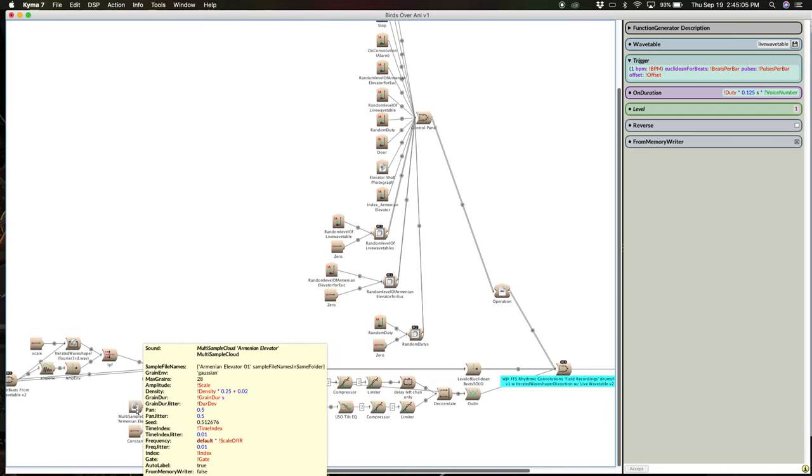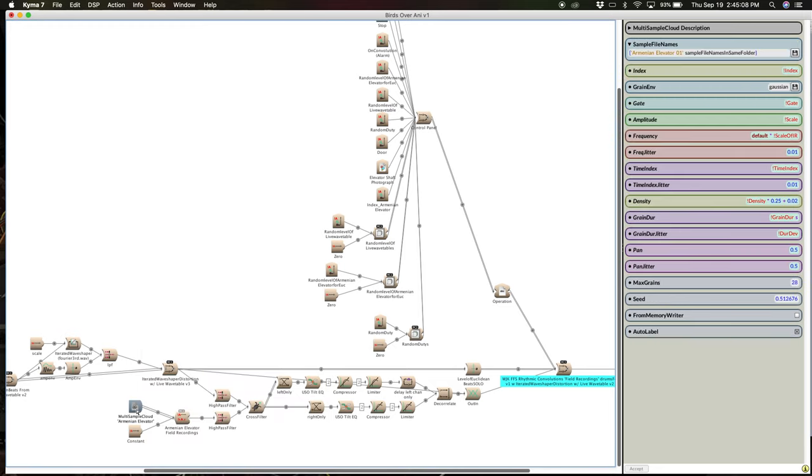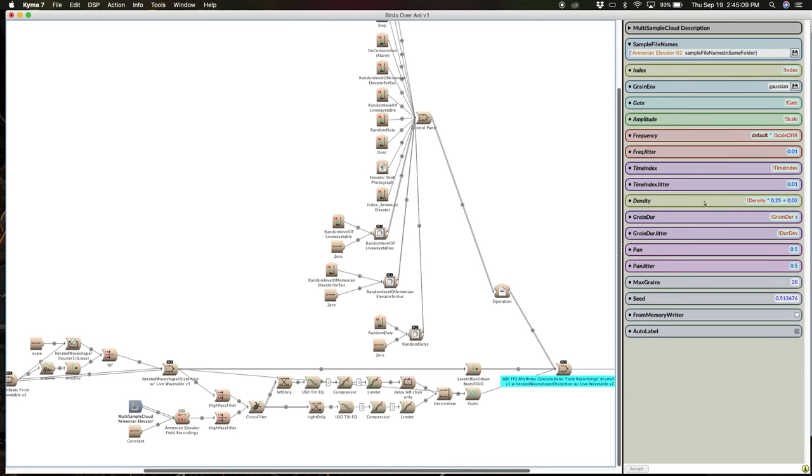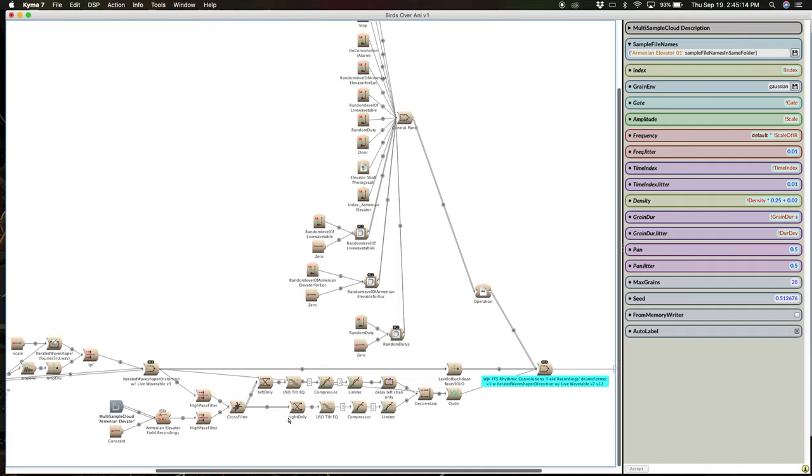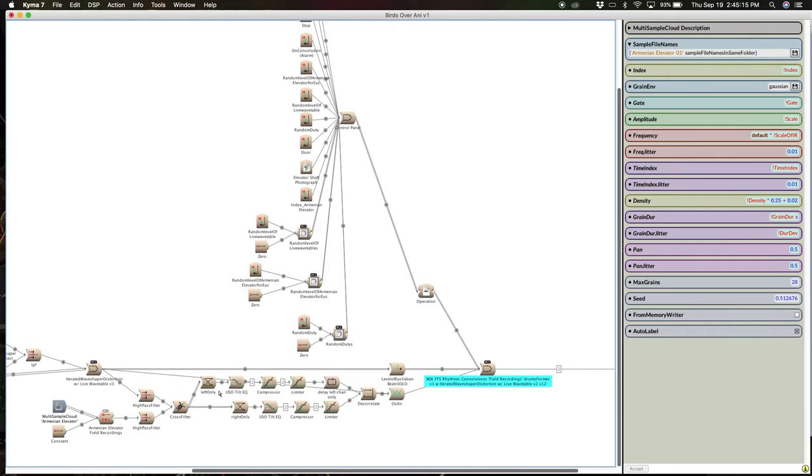A bit of granular synthesis for a nice dense or sparse texture here. And that's what my parameter fields look like in there. And then the rest of the signal flow here.